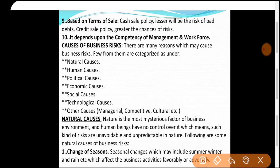Next: Based on terms of sale। अगर cash sale policy adopt करें तो risk कम — bad debts का risk नहीं। लेकिन अगर credit sale policy adopt करें — उधार पर sale की, customer ने payment मना कर दी — पैसा डूब गया। तो greater the chances of risk अगर credit sale policy हो।